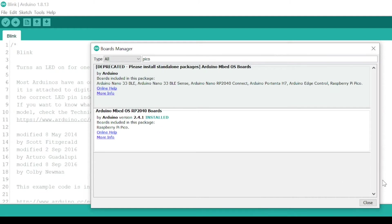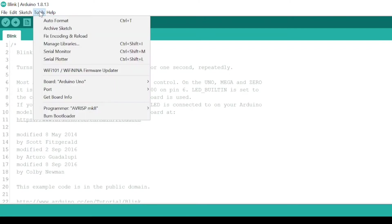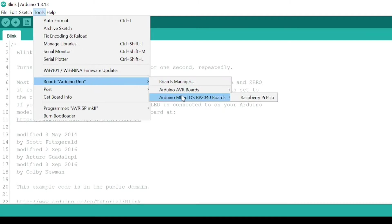Now, you should be able to select Raspberry Pi Pico as Development Board. Go to Board, Arduino MBED OS RP2040 Boards, and select Raspberry Pi Pico.